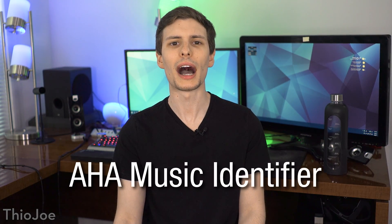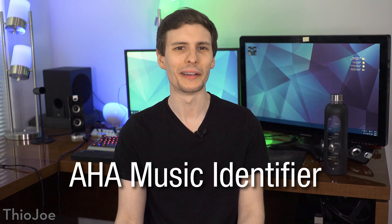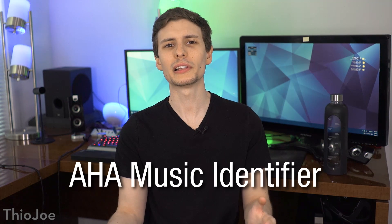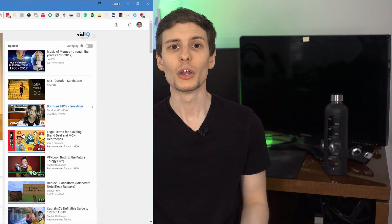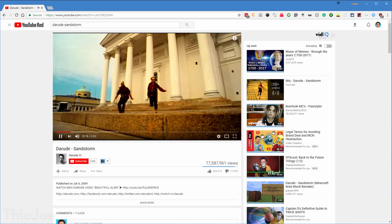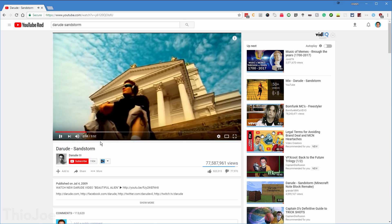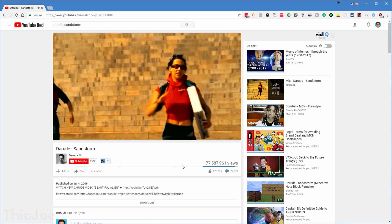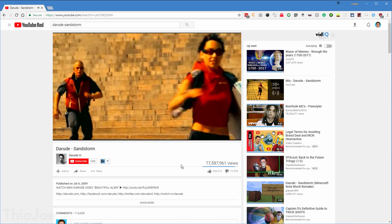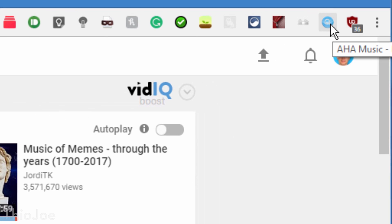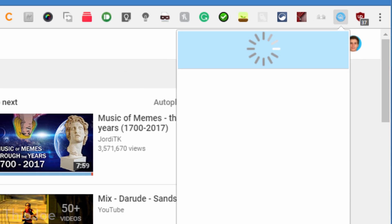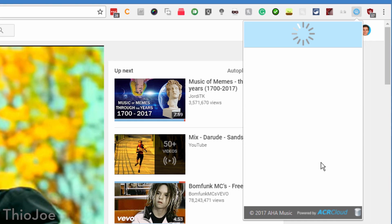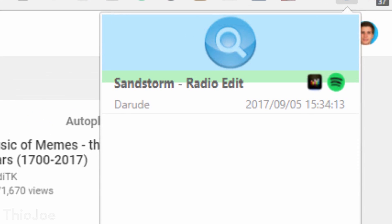And finally, 13 is AHA Music Identifier. It's basically like Shazam or SoundHound, except as an extension, where it can identify songs playing on a website or in a video you're watching or something like that. If there's any audio playing in a tab, you just click the icon and it starts listening. And you'd probably need about 10 seconds of sample time for it to work. If it finds it, it'll show you the name of the song, and links to where you can listen to it, like YouTube or Spotify.